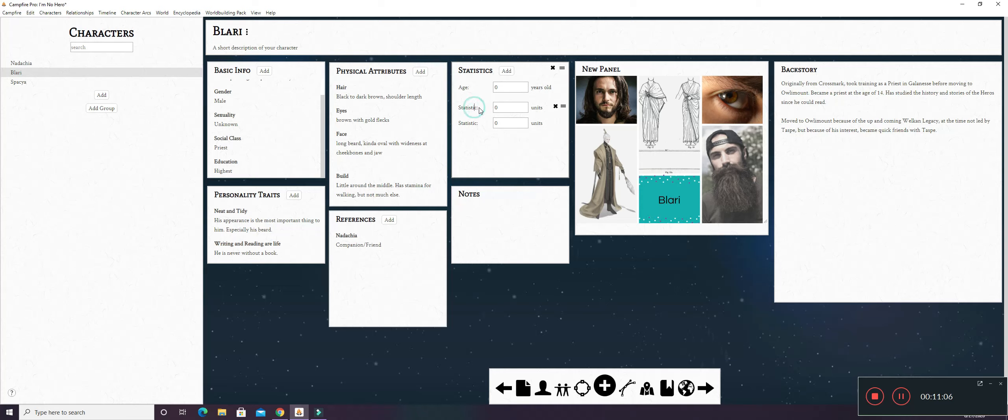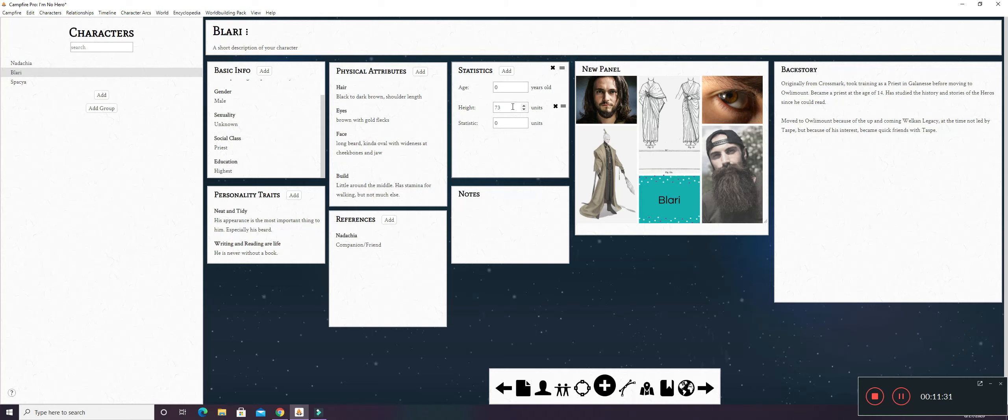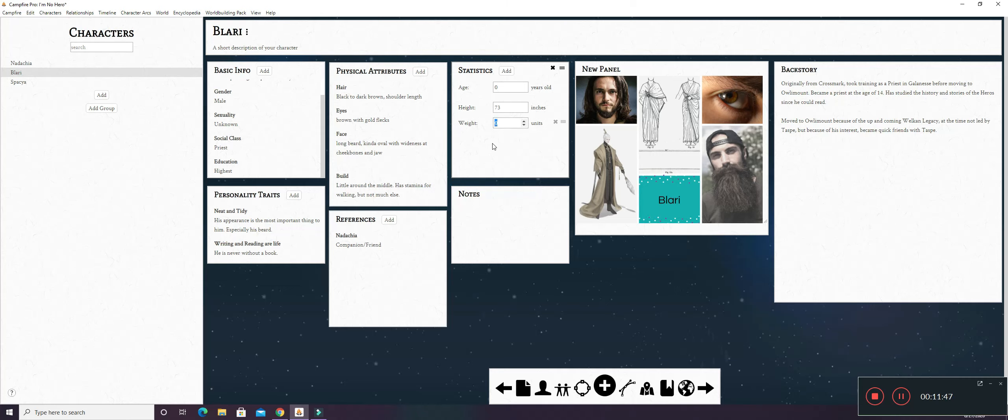I can add in height and weight here. And with height, because of the way this is, I usually just do it in inches instead of feet and inches. So, we'll say, let's do 73 inches. He puts him an inch over six foot. And statistic, we'll add weight. And since he has a little bit around the middle and he's six foot, I will look up the averages a little bit later. But I want to say he'll be around maybe 235 pounds, give or take.